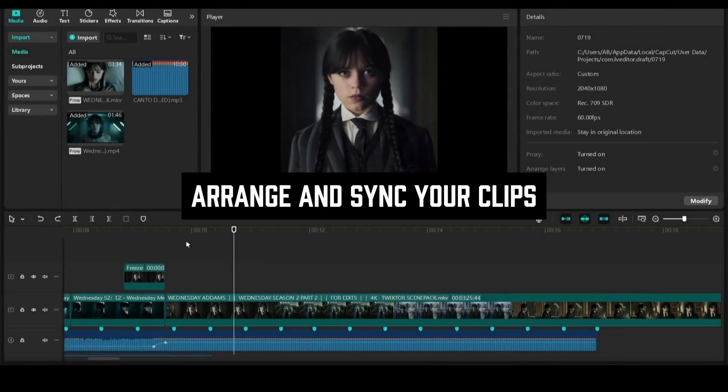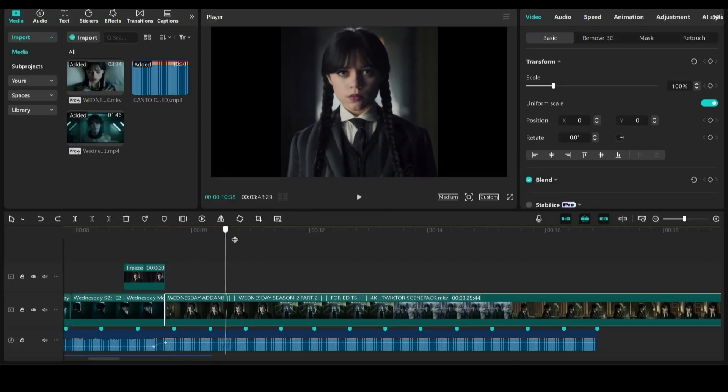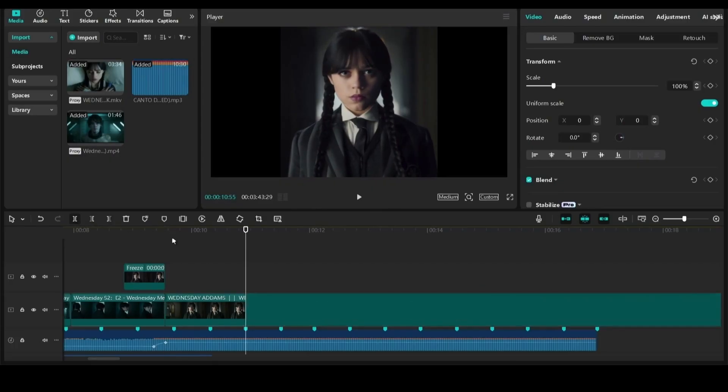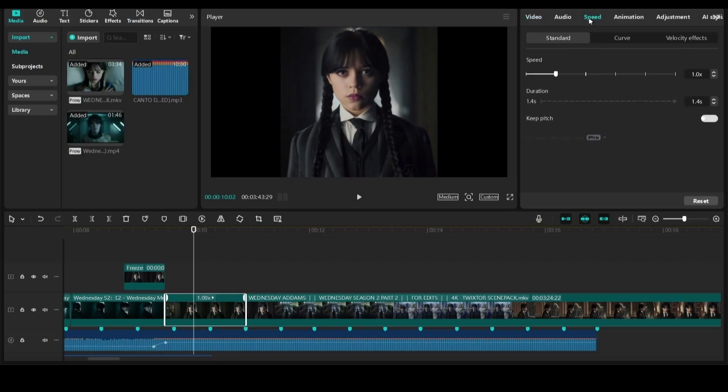Import and arrange your clips in order. I'm using Twixter clips here. Sync it with your audio track, beats or song.